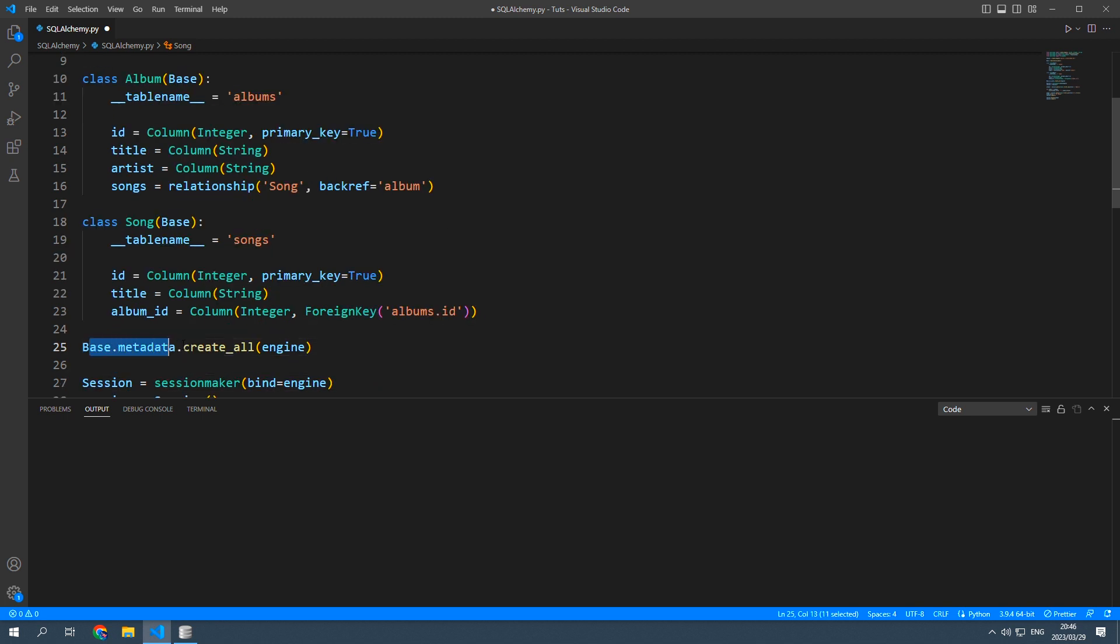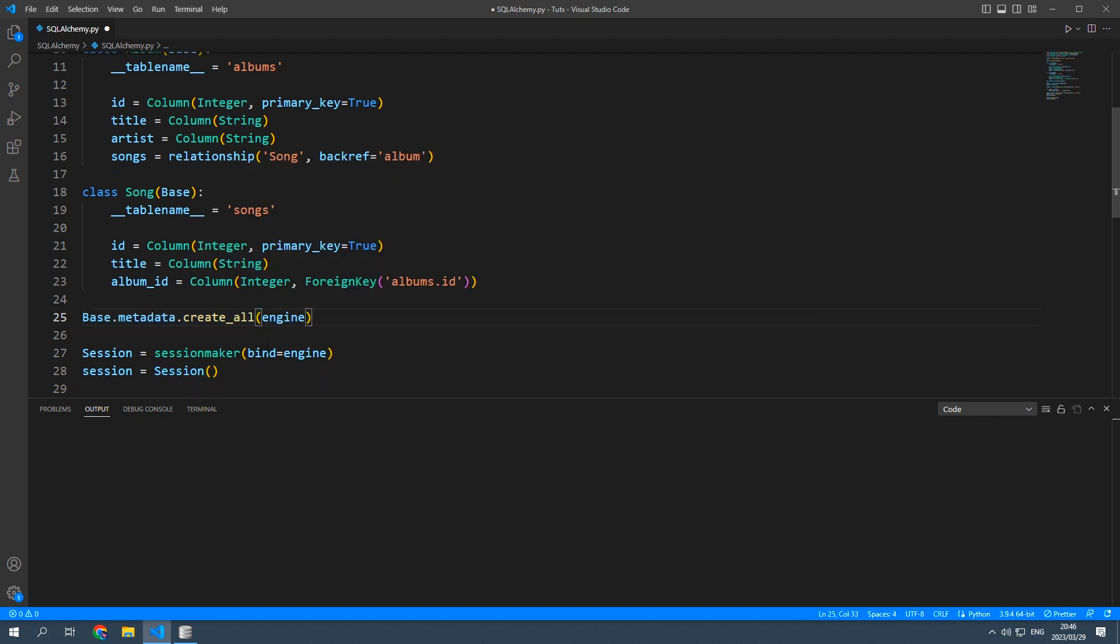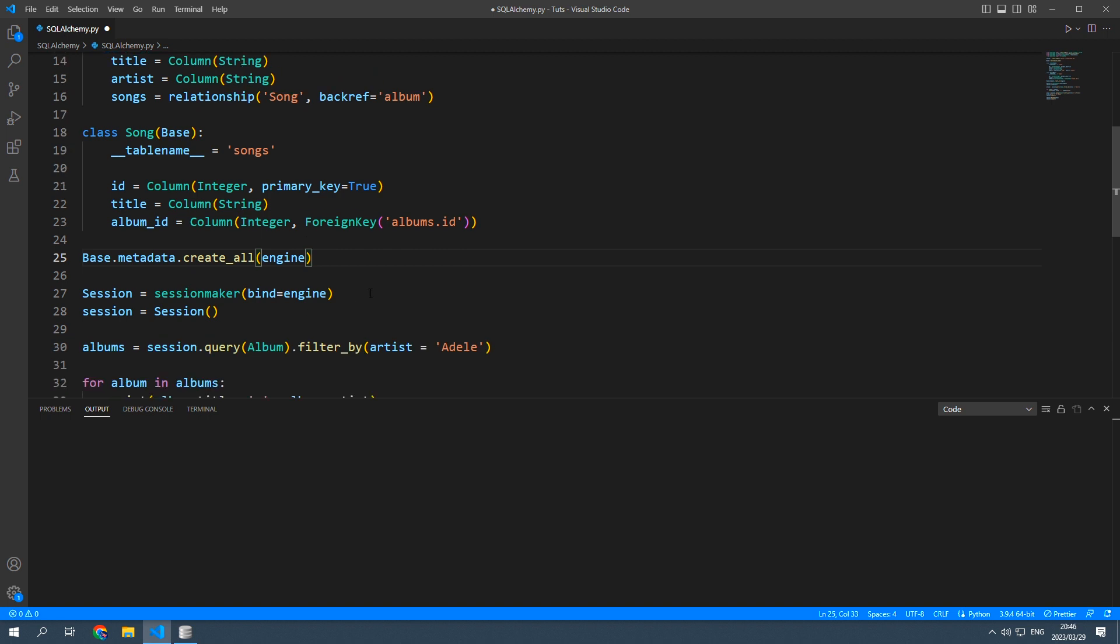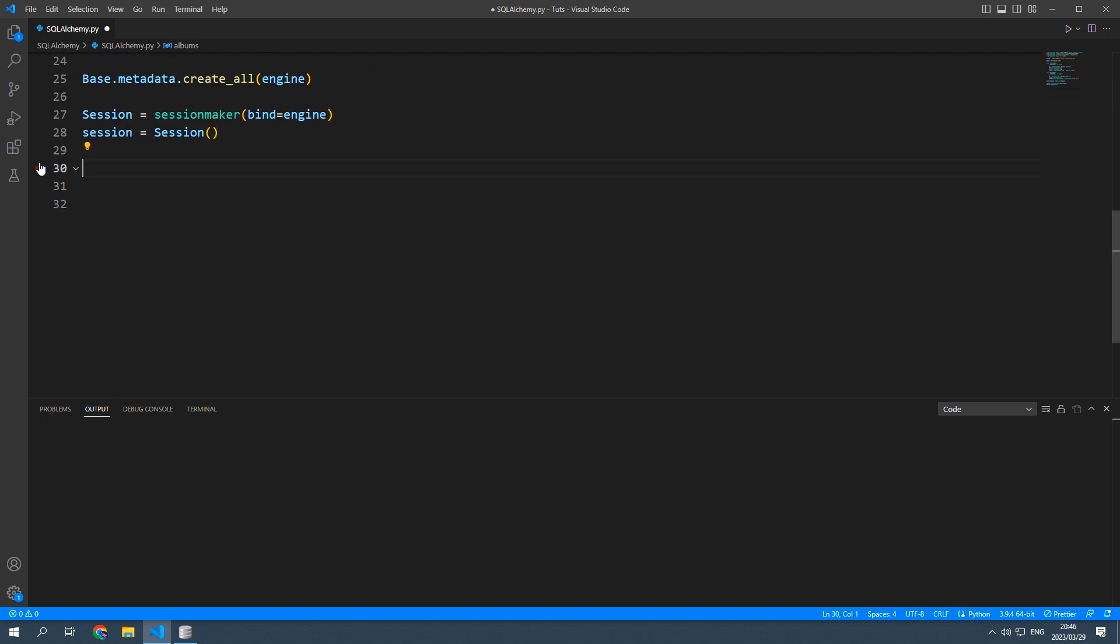and then you also need to make sure you still have the base.metadata.create_all that will update or sync the python code to the database. Now I'm just going to delete these old lines over there.